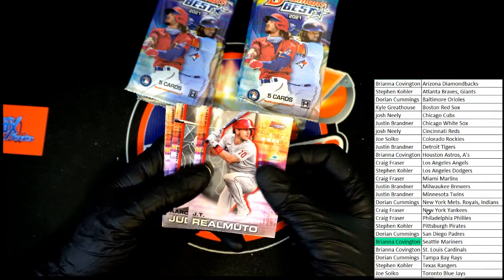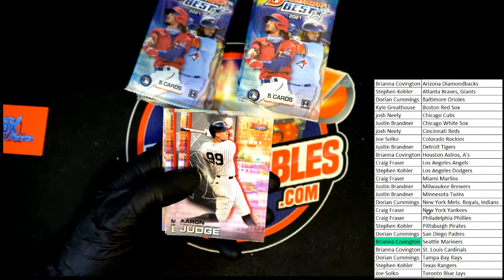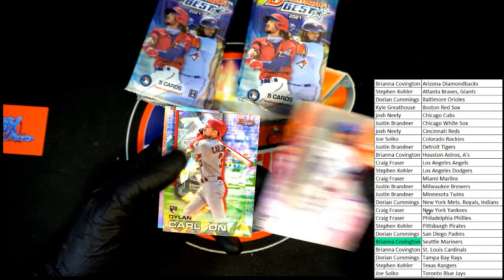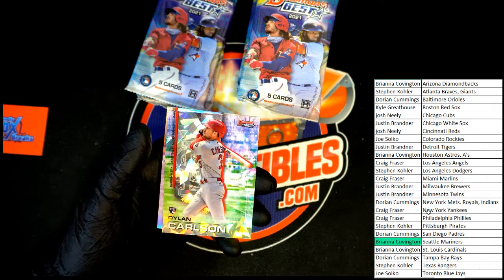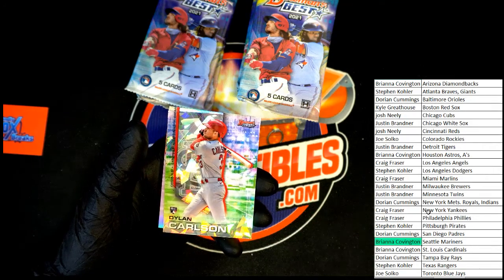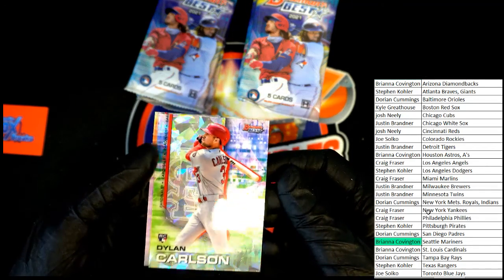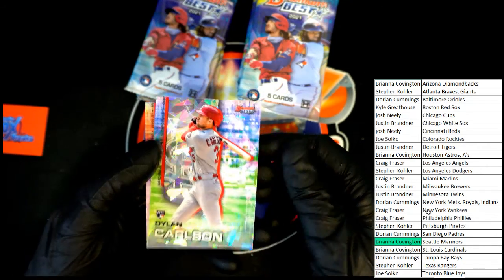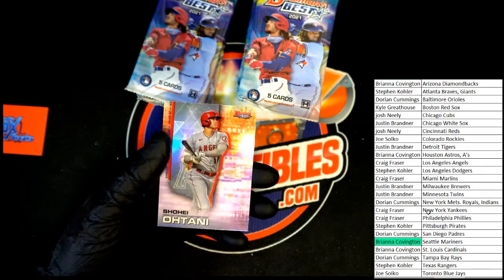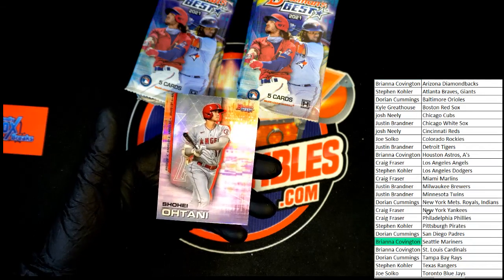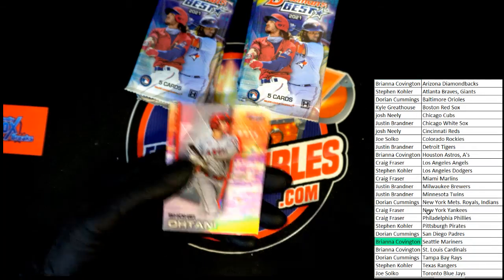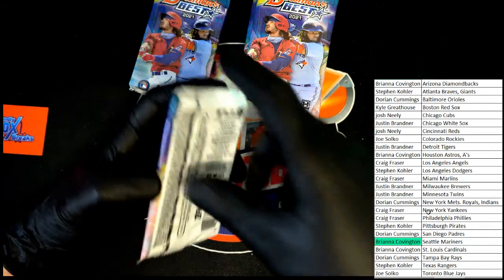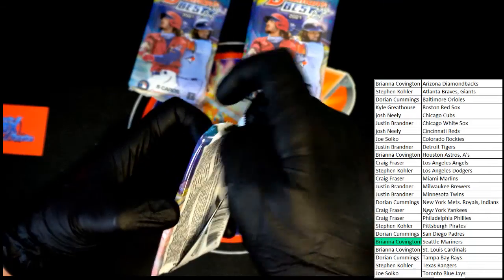All right — JT Realmuto, Aaron Judge, Mookie — oh, atomic refractor — Dylan Carson. That is very nice right there. Shohei Otani — always good to have that in my opinion. Next pack.